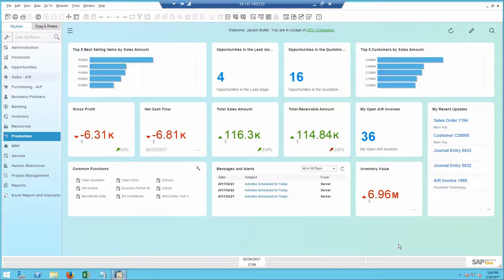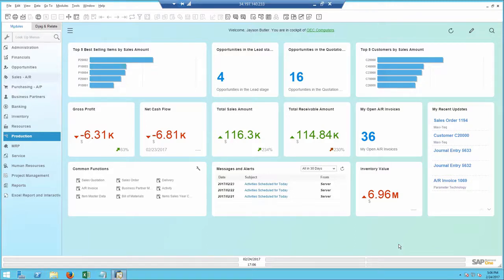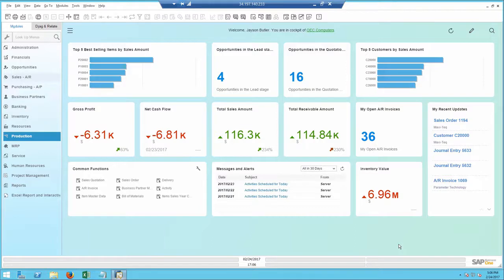I am the manager at OEC Computers. When I open SAP Business One to start the day, I see the main screen which is called the cockpit.